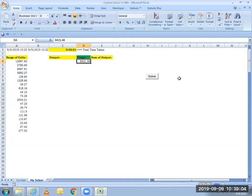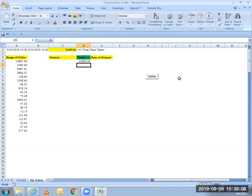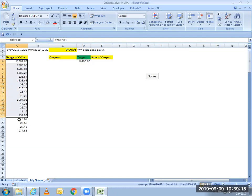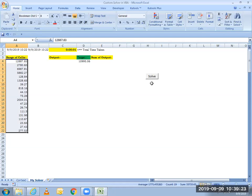So in the target 10995.06. And now what I'll be doing is I will simply select the range of cells and I will be clicking on this solve button, which in turn will trigger the VBA program linked to it. And that VBA program will find all the cells that sum up to this target value. So just going to click on the solve button here.